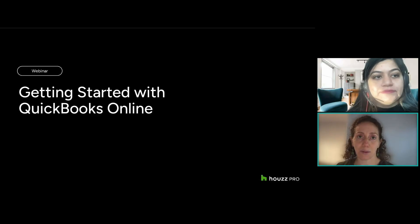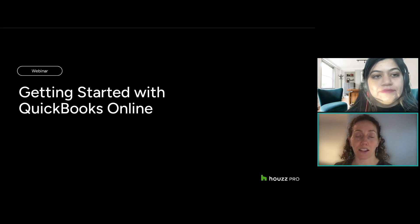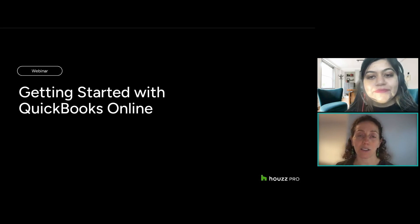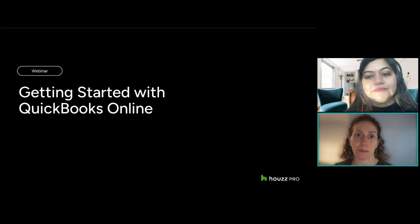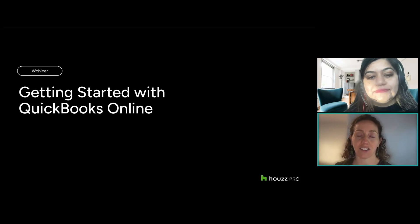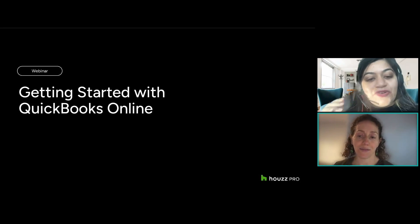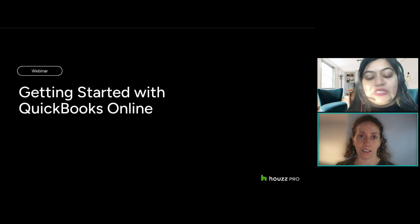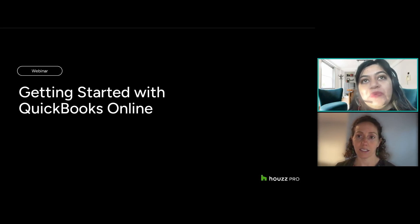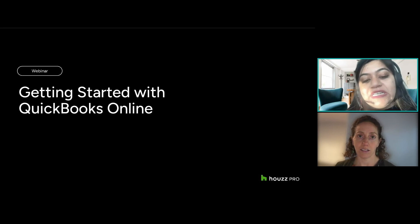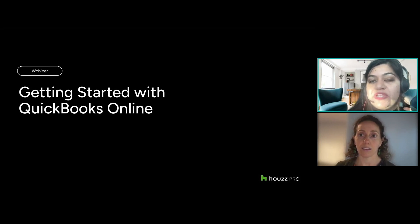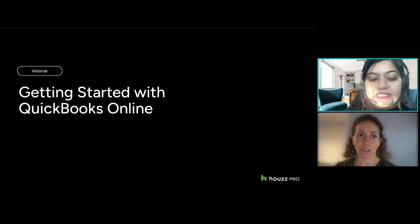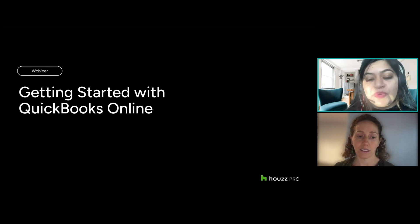My name is Katie and I'm on the product marketing team. I work closely with our customers to get feedback on the product and understand how you're using it, then work closely with our product and engineering teams to make sure we're building the right features. I'm here with Simon. Hi, good morning everyone. My name is Simon, I work with House. I've been working with House for the past five years, specifically with QuickBooks integration — I'm one of the accounting integration experts at House.